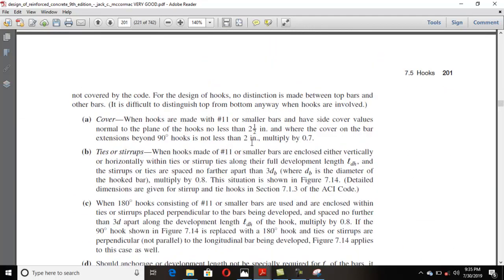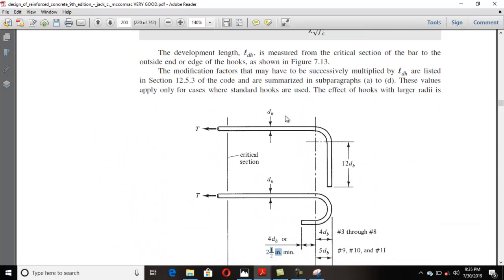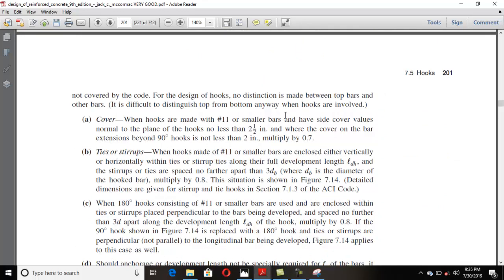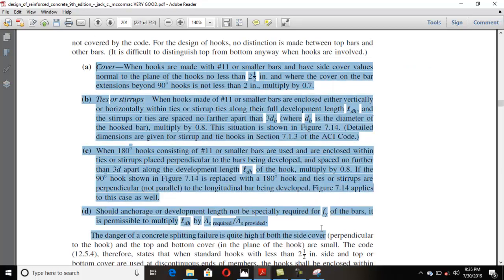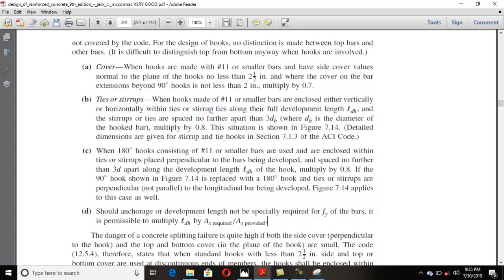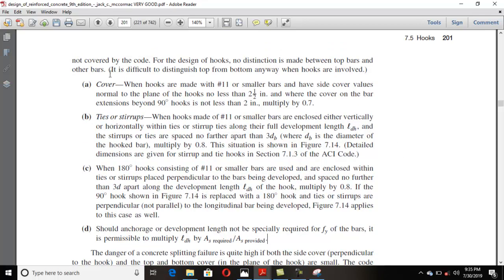Now the most confusing part of hook development is this portion — it is a little bit tricky. For the design of hooks, no distinction is made between top bars and other bars. Do not make any distinction between top bar and bottom bar as we did in development length calculations with the ψ_t factor. That top/bottom bar distinction is not present here for hooks.